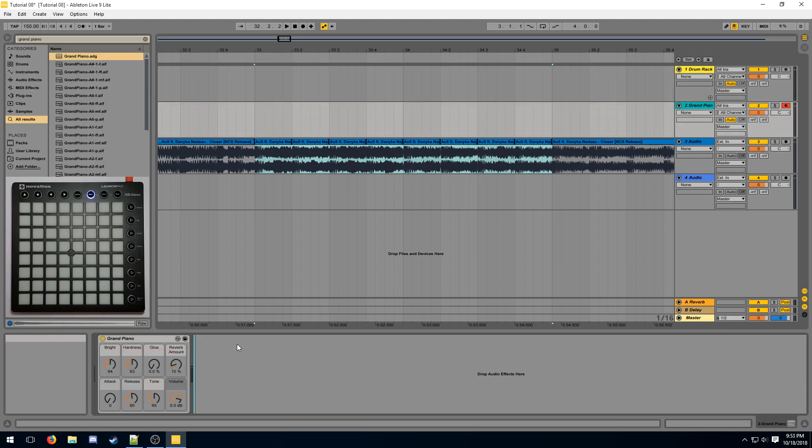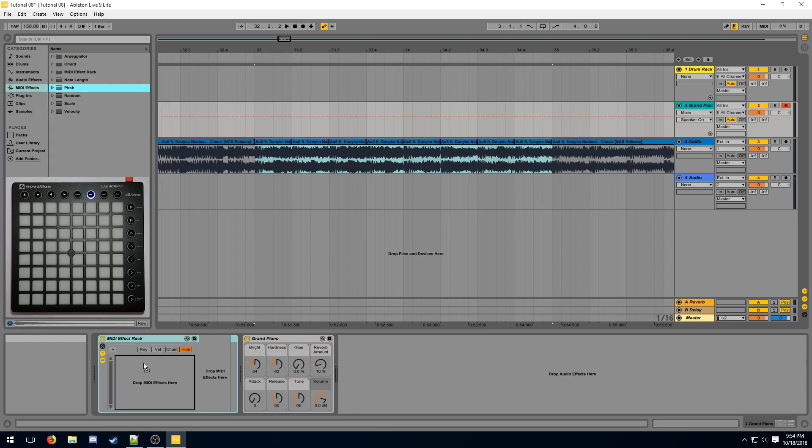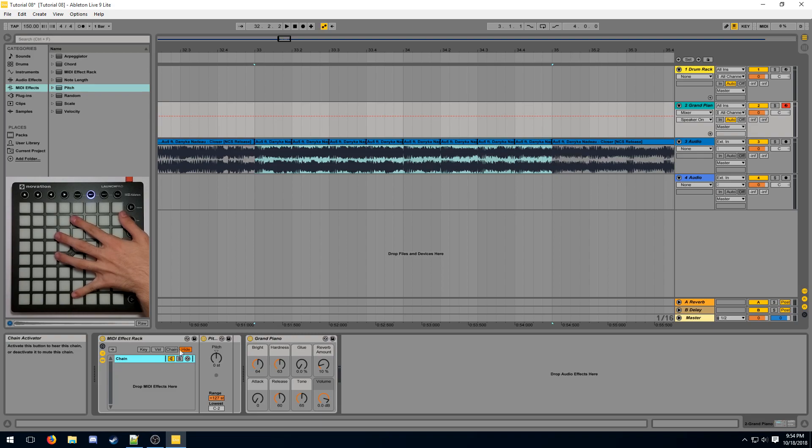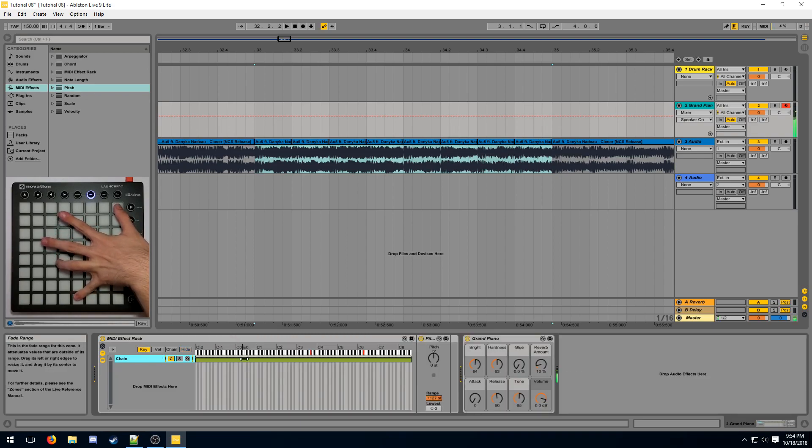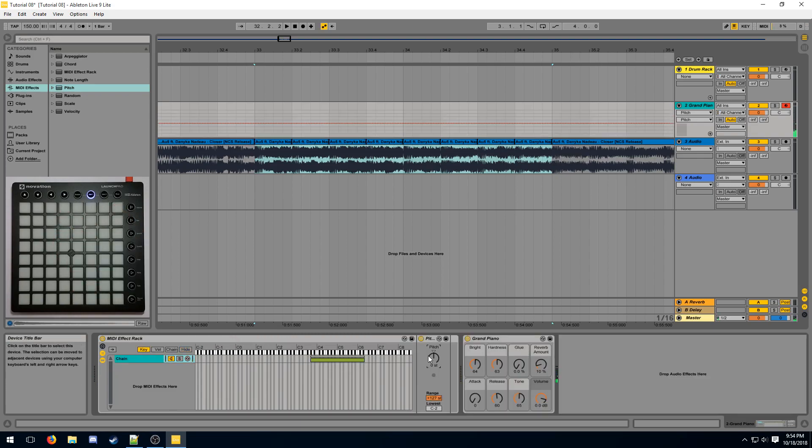Similarly, you can create a more complex MIDI effect chain in order to get complete control of your instrument. For example, you can pitch the right side of the Launchpad down 8 semitones. That makes the bottom key C3.